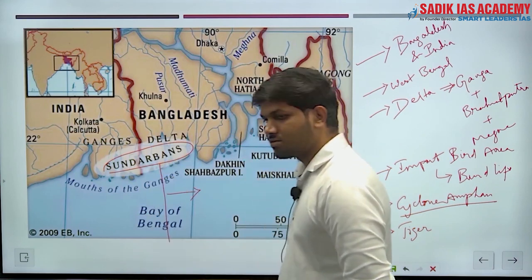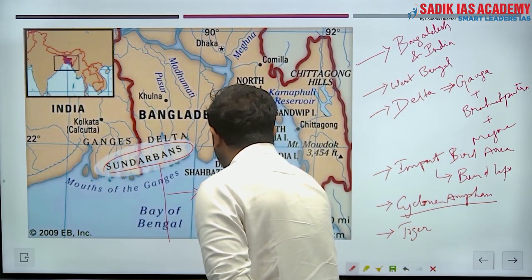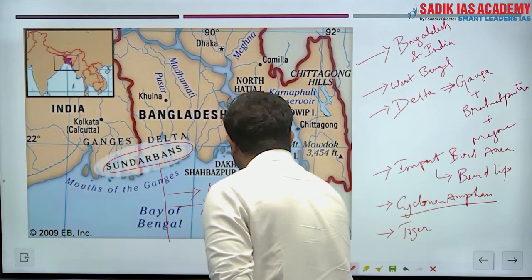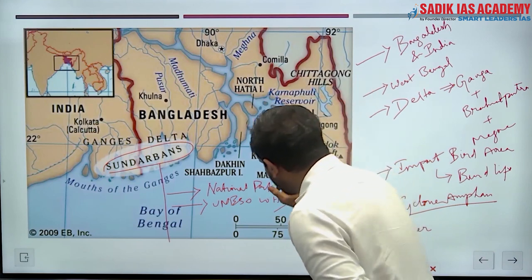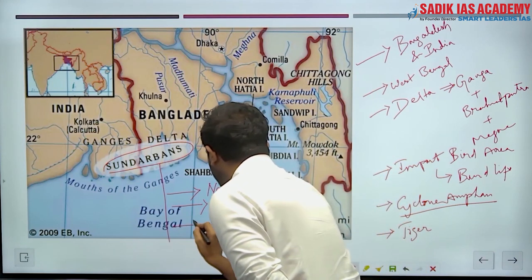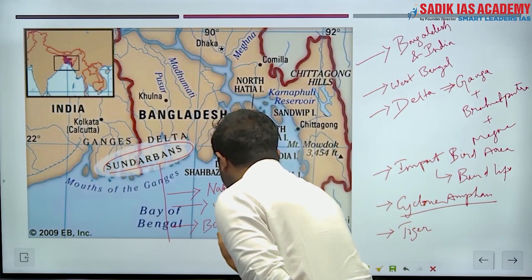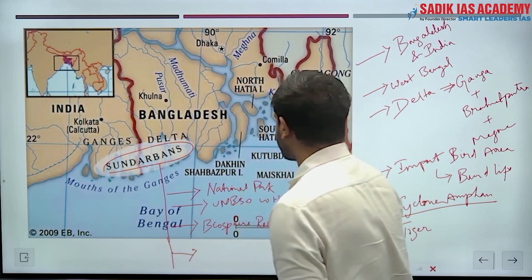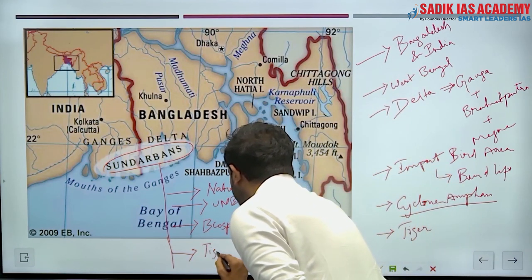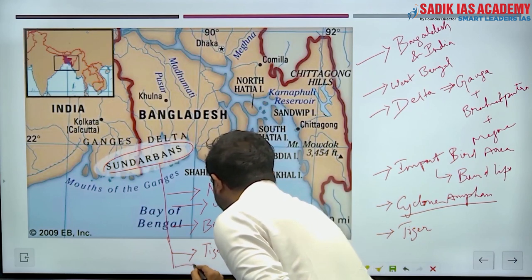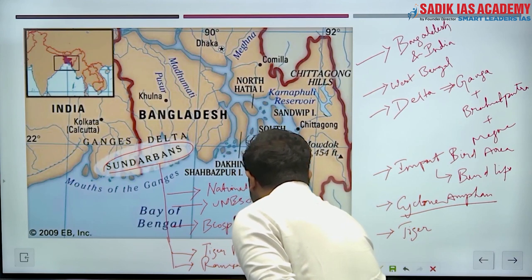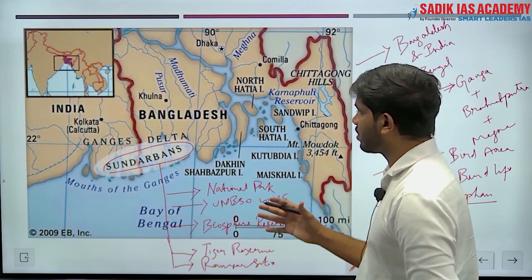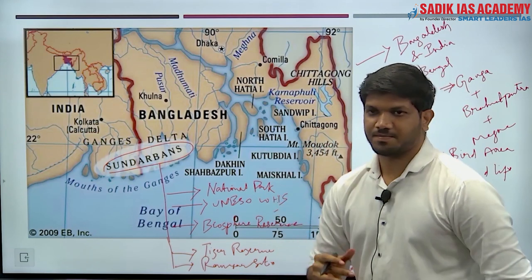Sundarbans is a national park, a UNESCO World Heritage Site, a Biosphere Reserve, a Tiger Reserve, and also a Ramsar Site — making it one of the most important diverse ecosystems in India.